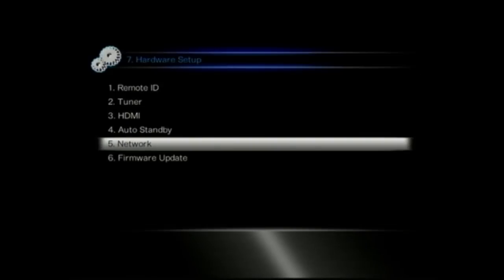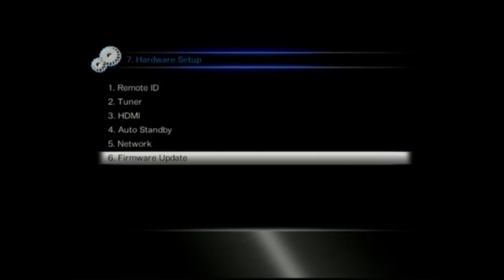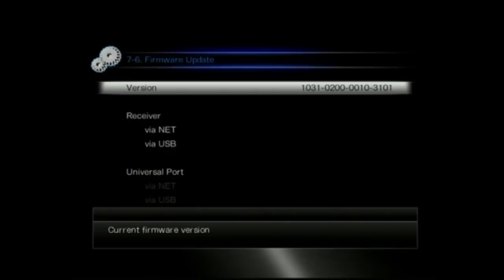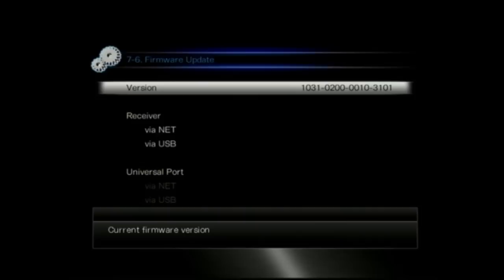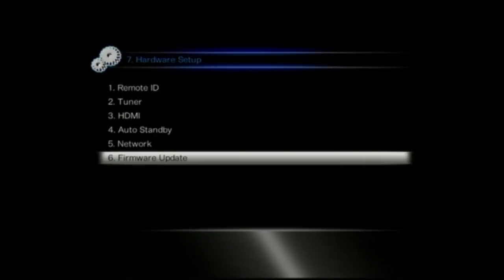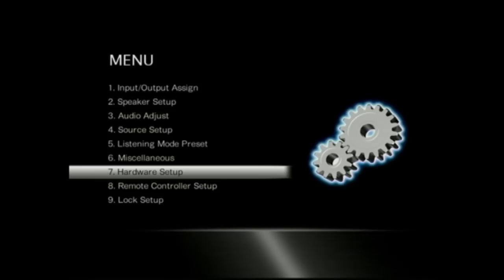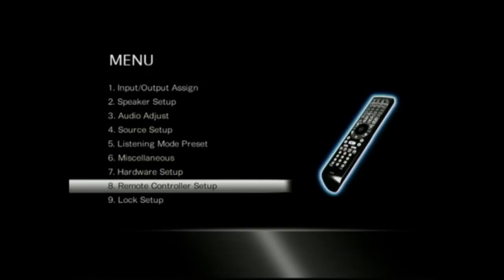We'd recommend something like the AudioQuest HDMI cable to go with that. With the firmware update, you can actually update this receiver over the network or via the USB input. You can also update the firmware on your universal port items, so the UPA1 and the UPDT1, via the network or via USB when they're plugged into this unit.